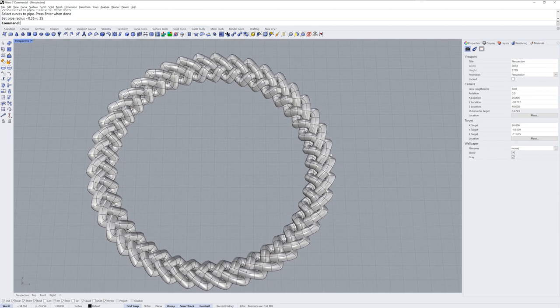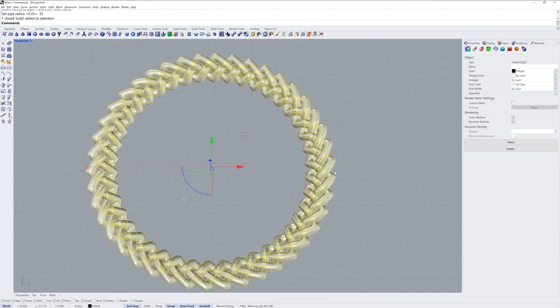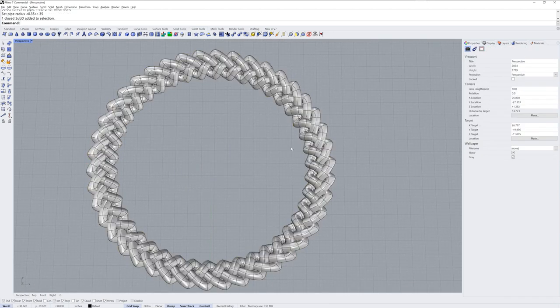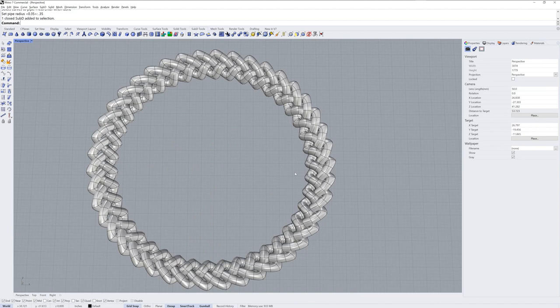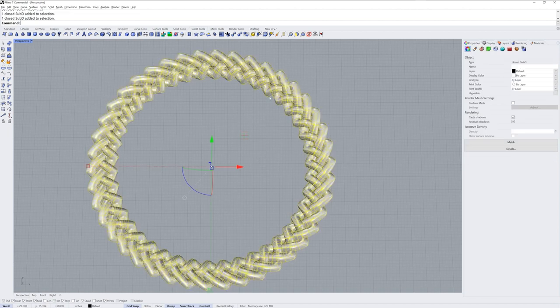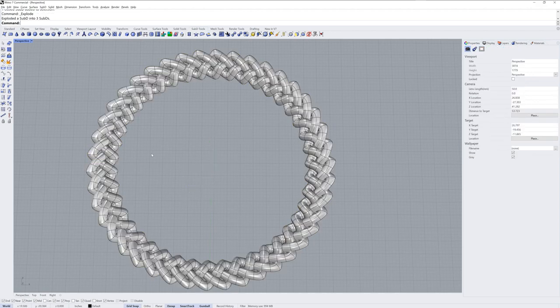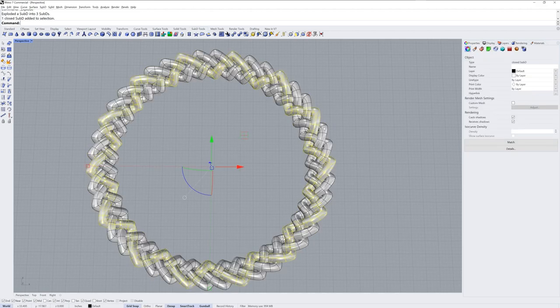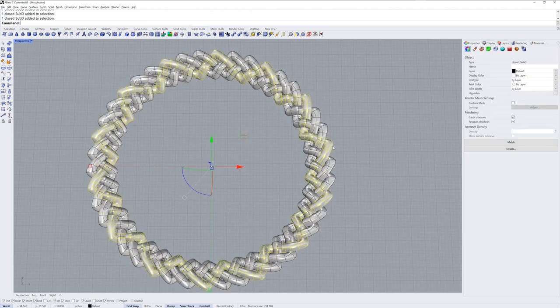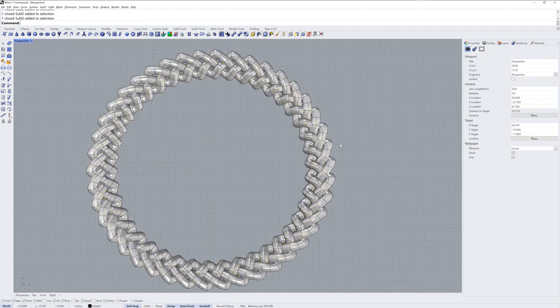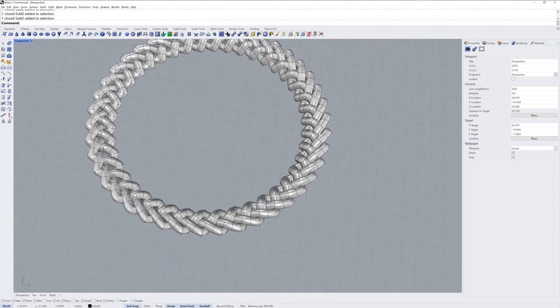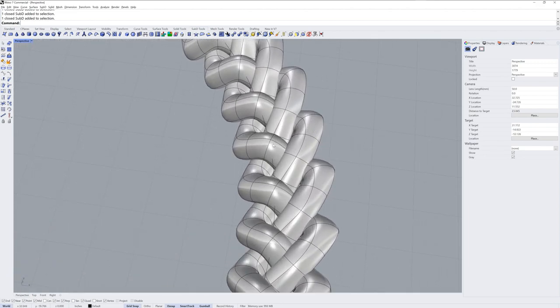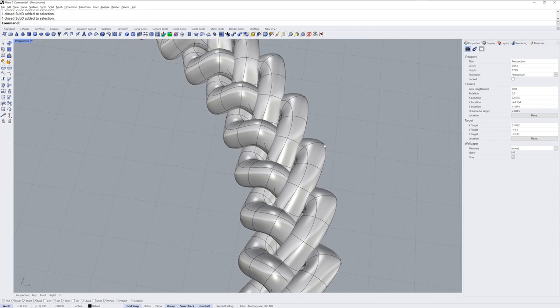And now we've got one SubD. Now it's a disjoint SubD because these are actually three separate SubDs that are all considered one at the moment. So what I'll do is I'll select the SubD and use explode. And that'll give me three separate SubDs. This could be useful for assigning separate materials. But the reason that I want to do it right now is to show you the next step.